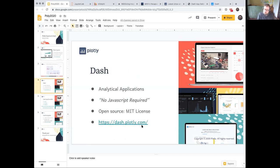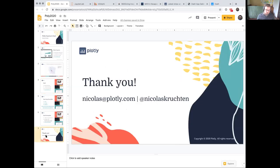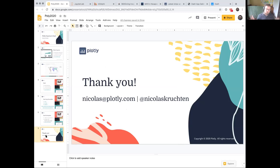That basically covers the prepared part of my talk. I'm happy to answer any questions or go back to any demo. If people want to see Dash doing something, I've got 60-odd apps I know fairly well that I can find an example of. Thank you very much for listening.